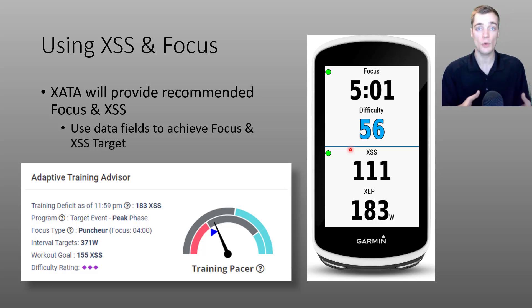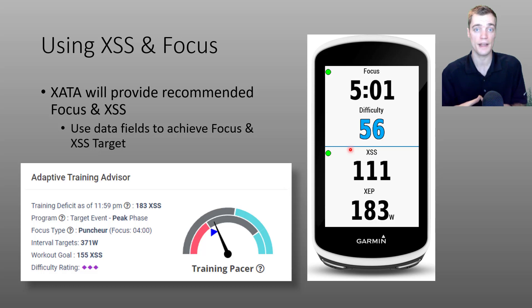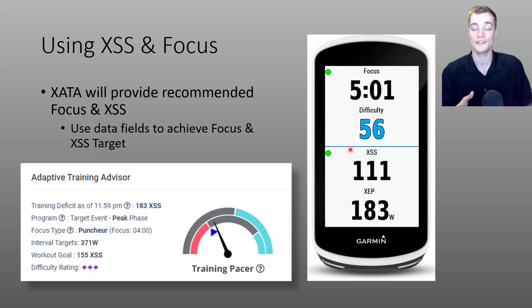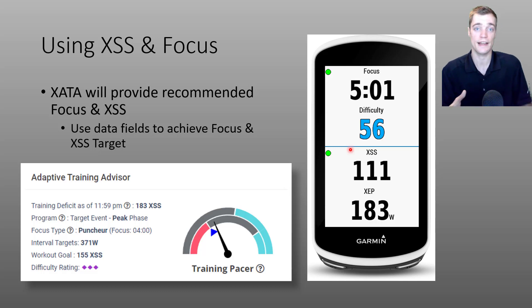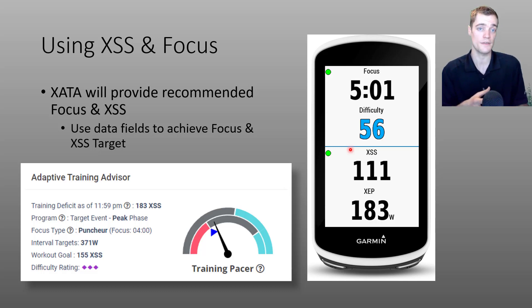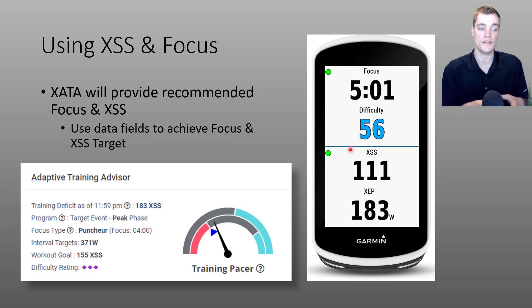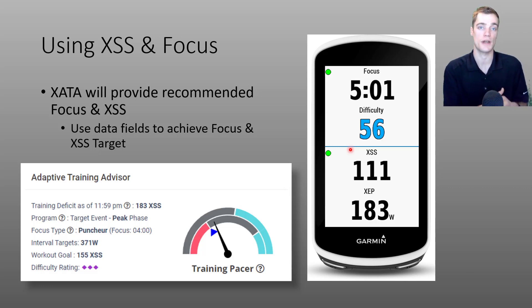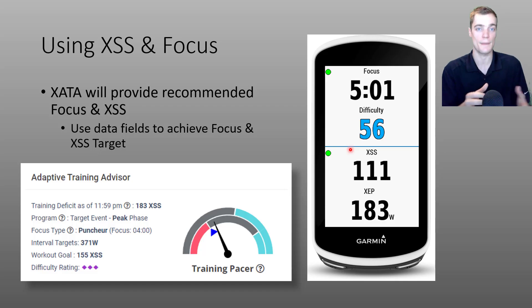And I don't need to worry about following a structured workout from my Garmin or trying to hold a particular power when this hills. Instead, I can just freestyle an activity and know that I'm still achieving my recommended training from the adaptive training advisor. Hopefully that makes sense.